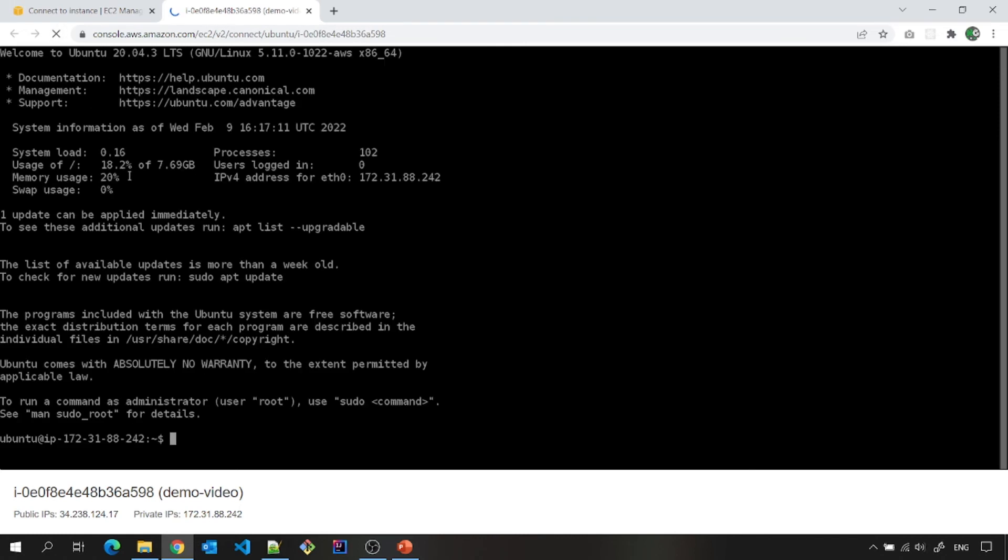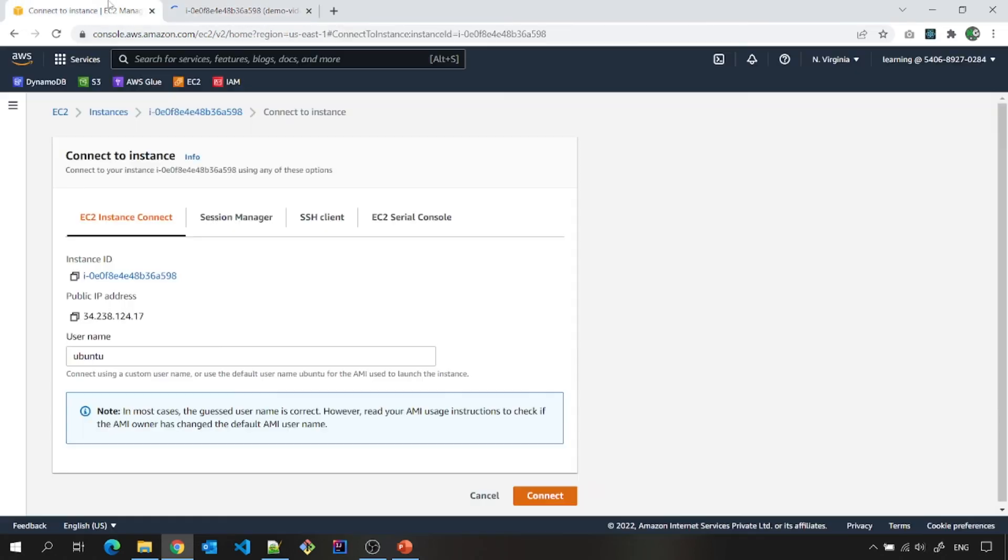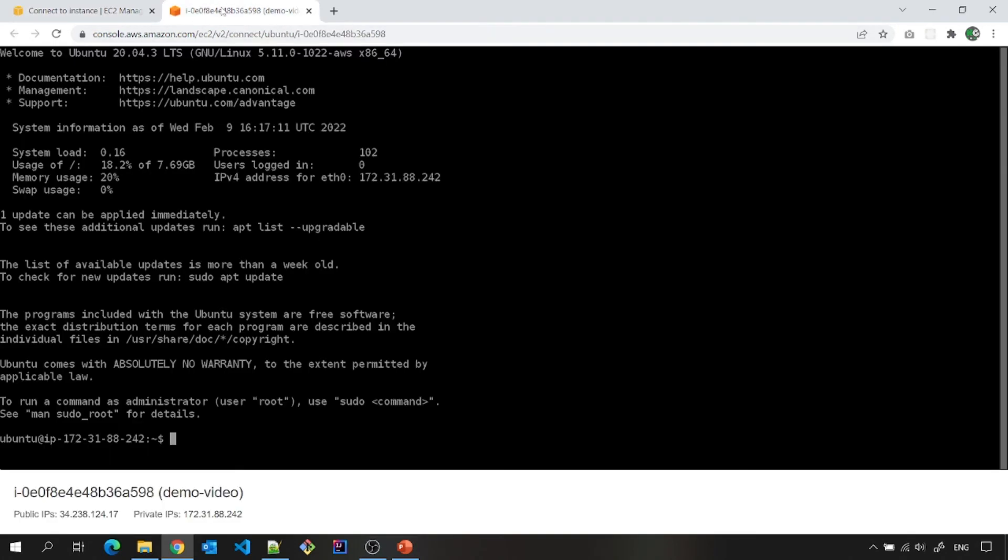It is loading this EC2 instance from the AWS console here. And please note that in case you are going to choose Ubuntu, the default user name is Ubuntu. In case you are going to use some other Linux machine, then username will be EC2-user. That I will display in this screen also or mention in the description section of this video as well.